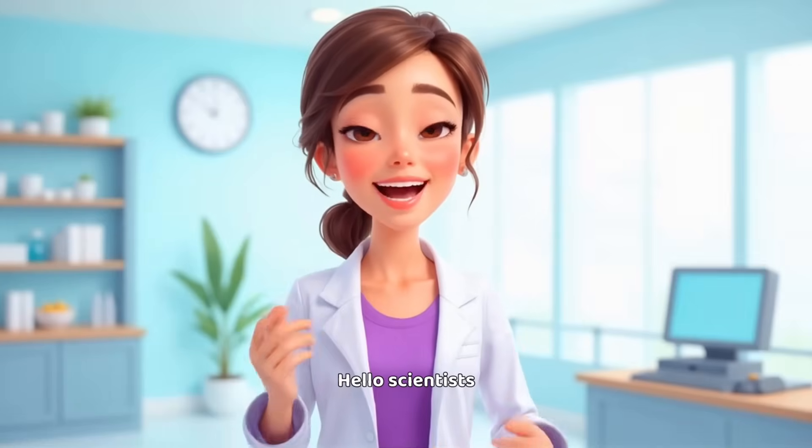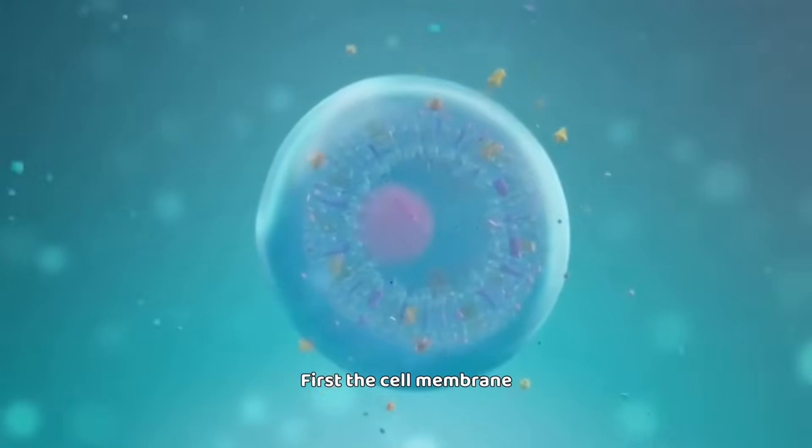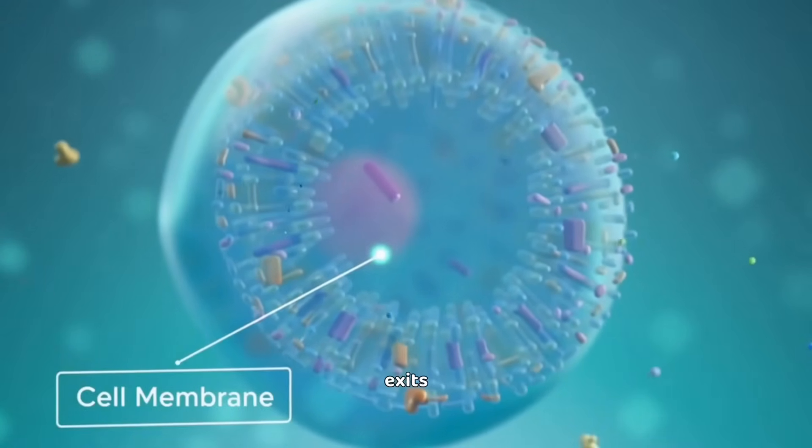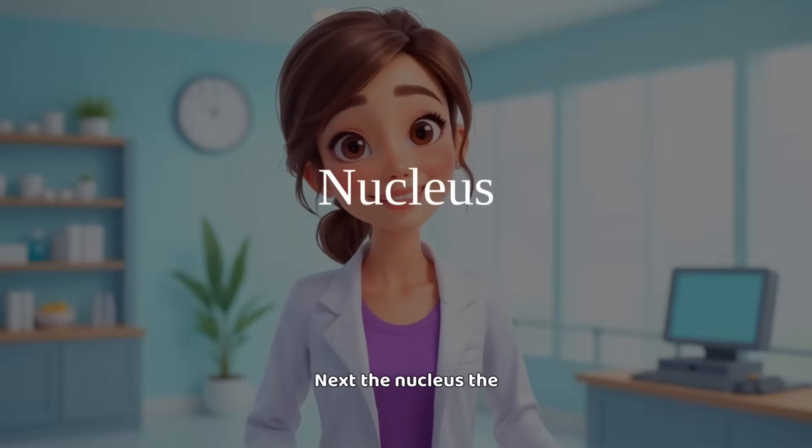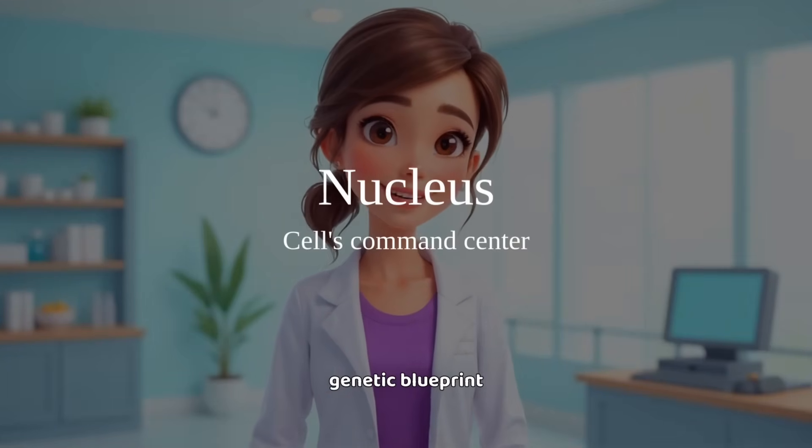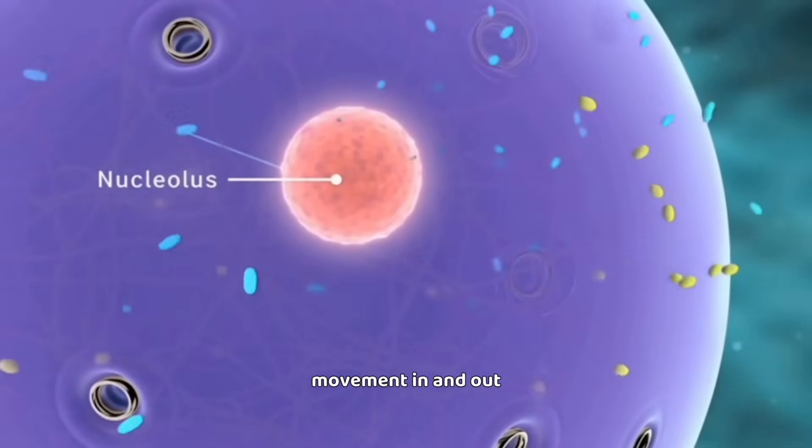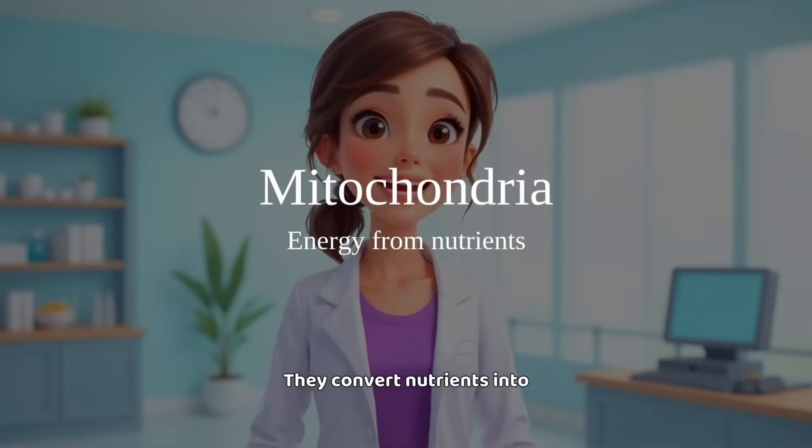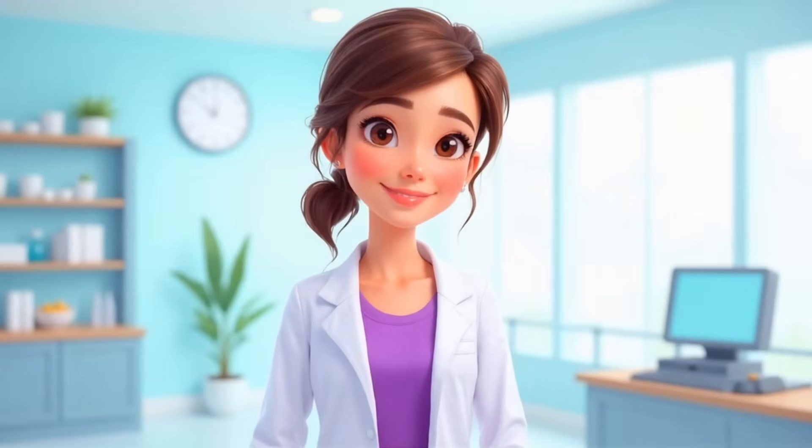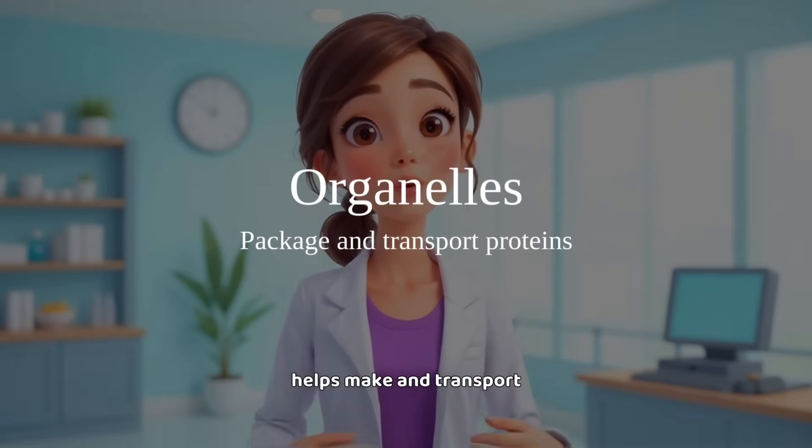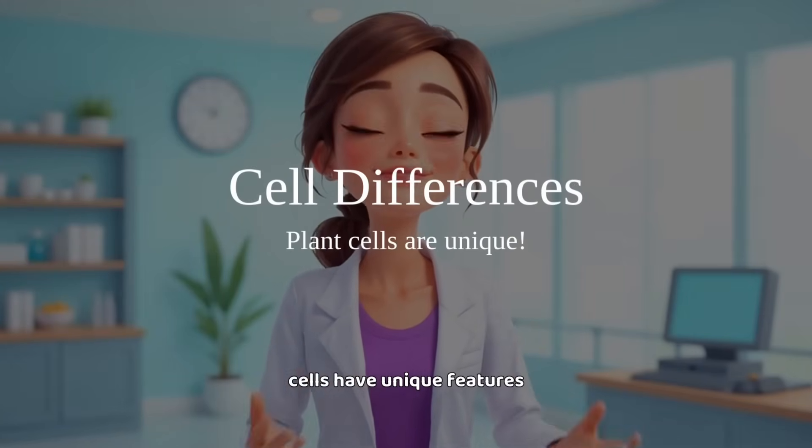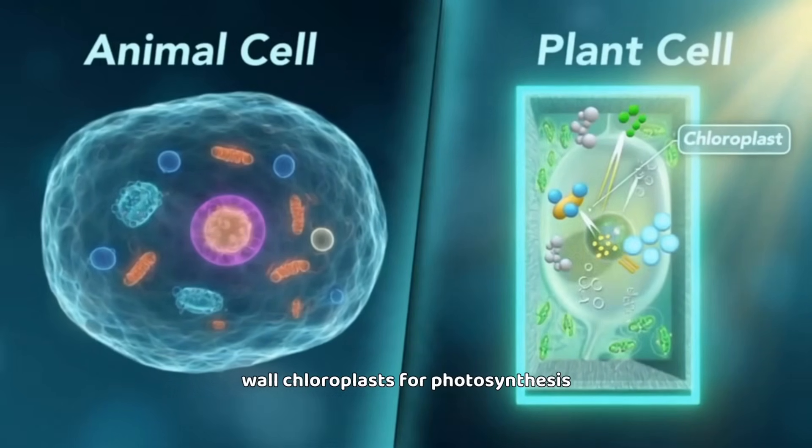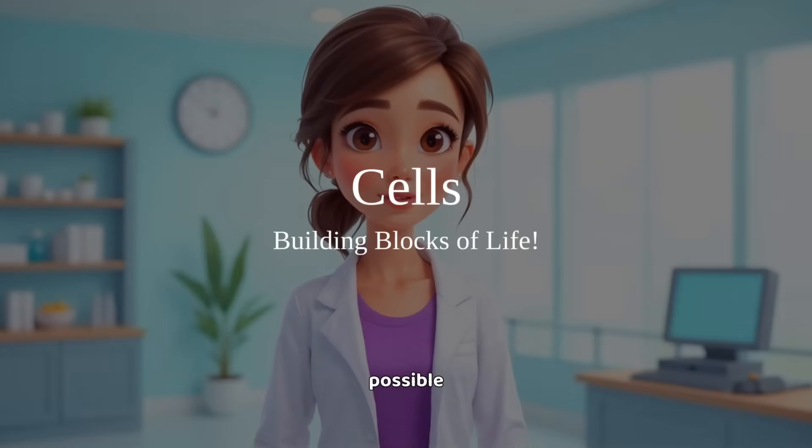And here's our result. Hello, scientists. Today, we're exploring the cell, life's basic building block. First, the cell membrane. It protects the cell, controlling what enters and exits. It's like a security guard, selectively permeable, allowing certain things in. Next, the nucleus, the cell's command center. Inside is DNA, the genetic blueprint. The nucleolus makes ribosomes, and nuclear pores allow movement in and out. Now, the mitochondria, the cell's energy generators. They convert nutrients into energy. This is cellular respiration, a vital function. We have Golgi bodies, which package proteins, and the endoplasmic reticulum, which helps make and transport proteins and lipids. Plant and animal cells share structures, but plant cells have unique features. They have a cell wall, chloroplasts for photosynthesis, and a vacuole for storing water. Every part of a cell plays a vital role. Together, they make life possible.